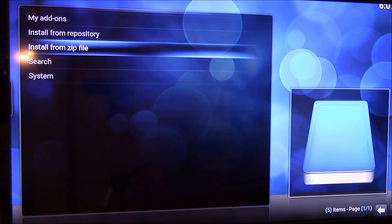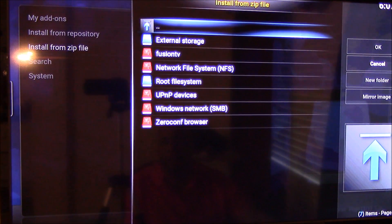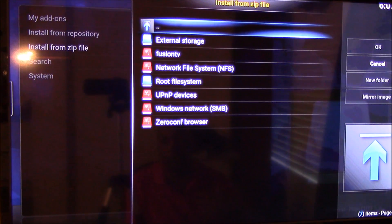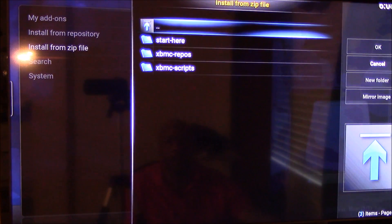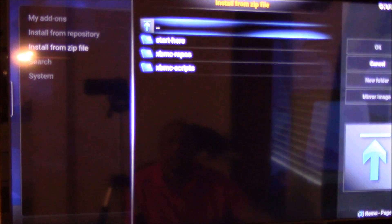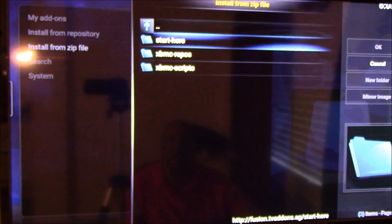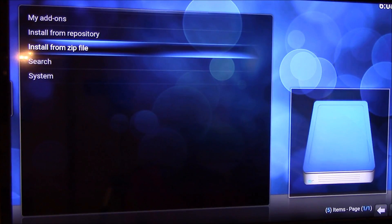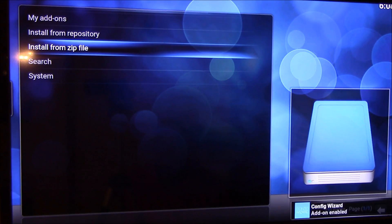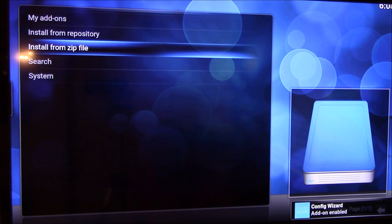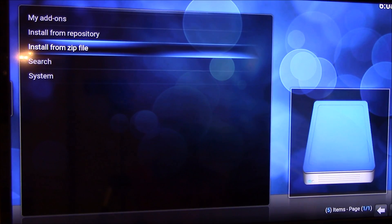Install from zip file. Then that name that you put in there, fusion. Like for me I put in fusion tv, so I'm going to go down to fusion tv. From there I'm going to go to start here, and you're going to go to the last one, plugin video hub wizard 120 zip. You want to click on that. It might install something pretty quick there, and you will see configure wizard enabled at the bottom there. That's good.